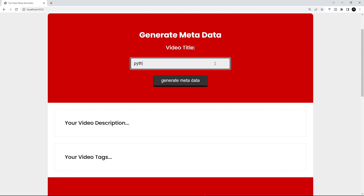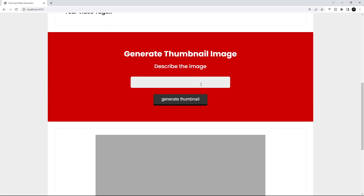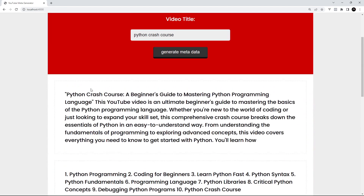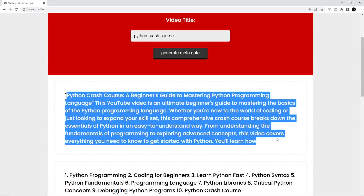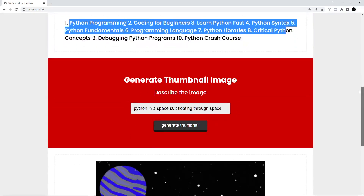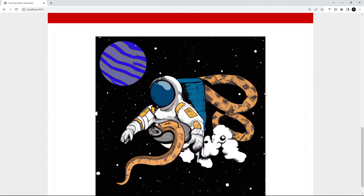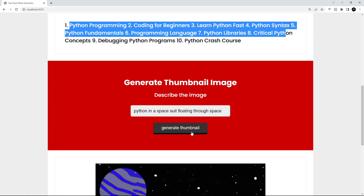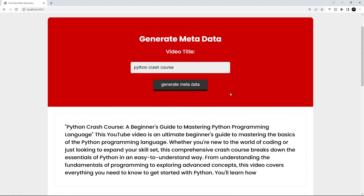Let's give this a test. I type 'Python Crash Course' and send the request. While that's working I come down and describe the image as 'Python in a space suit floating through space' and generate the thumbnail. We now have the description back, and the different tags as well. Then scrolling down, the image is done - there's a python in a space suit floating through space. Awesome - we've completed this little mini project!